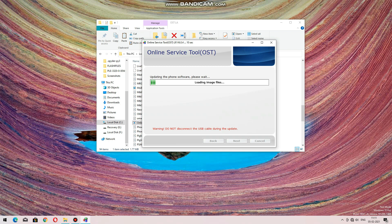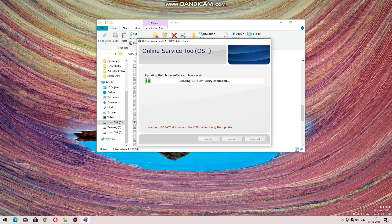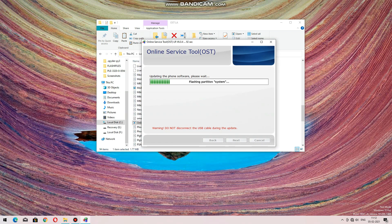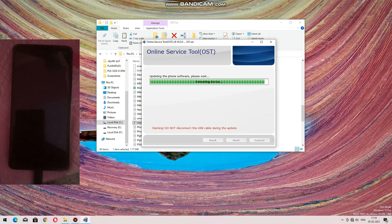Click to proceed — it will take some time, so I am fast forwarding the video. You can see the flashing process is complete now. The device will start and reboot.